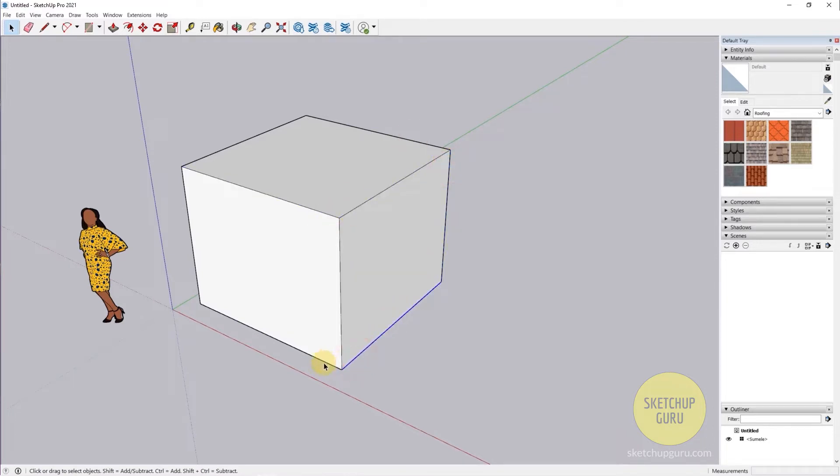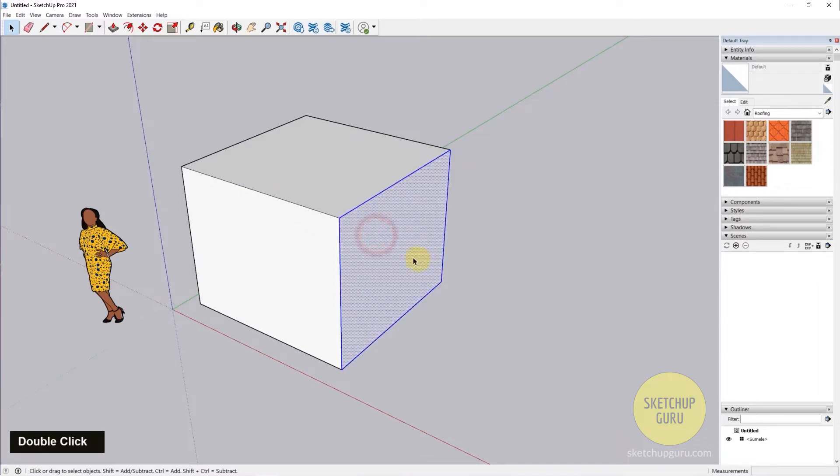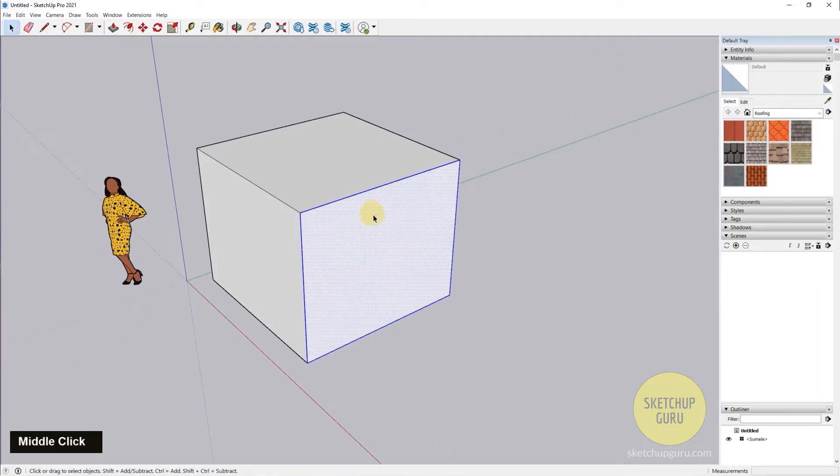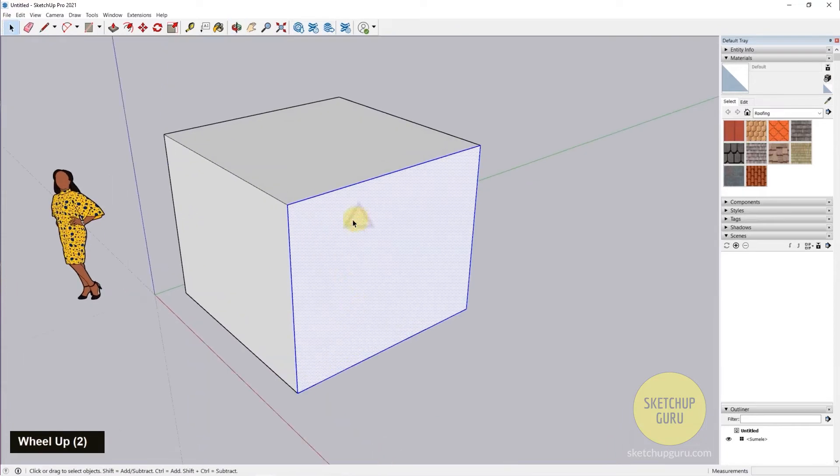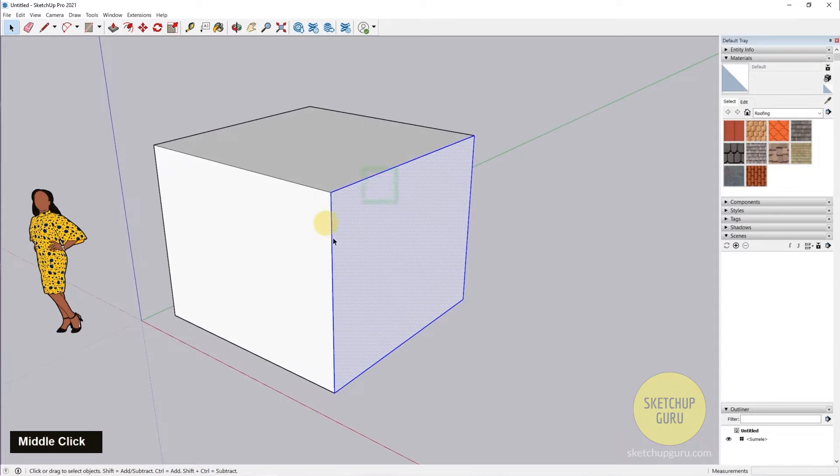Now if I double-click on a face, it would select the face. As you can see, it's become dotted here, and the blue line which is the border of the face. So that is double-click.